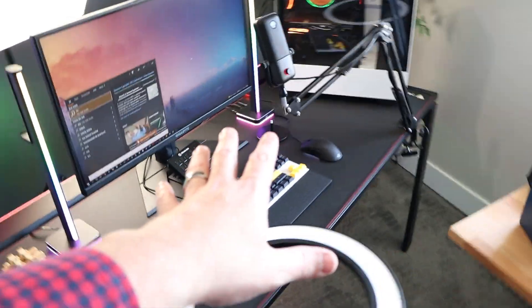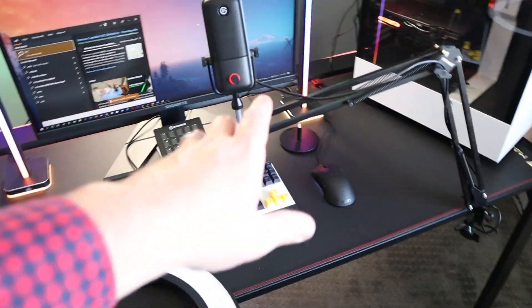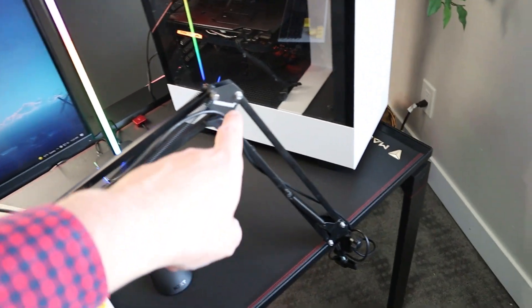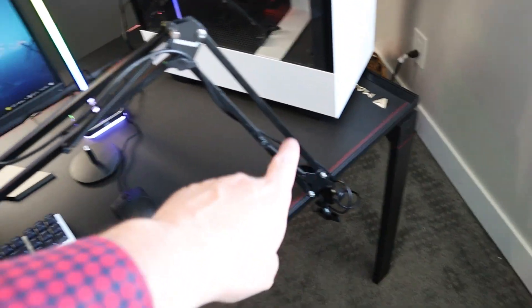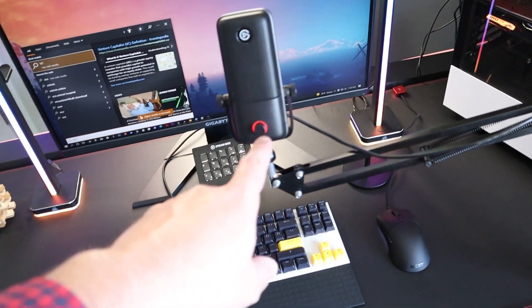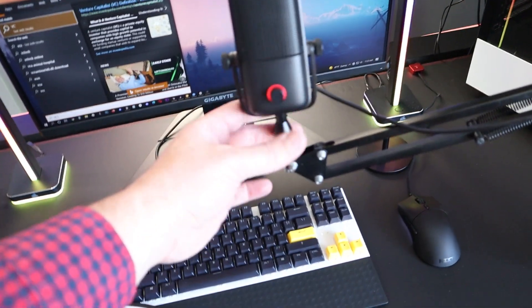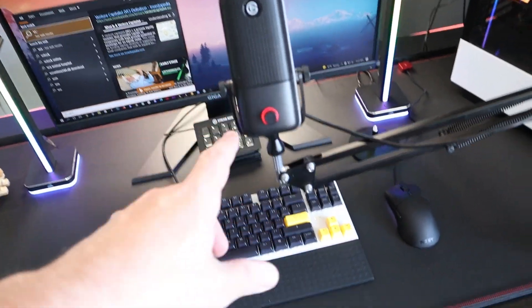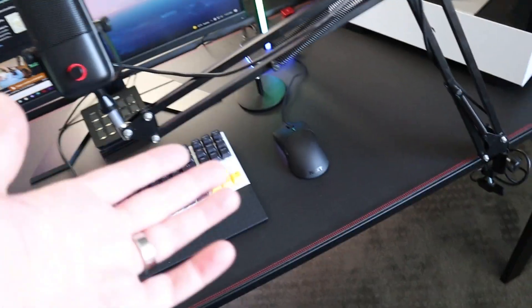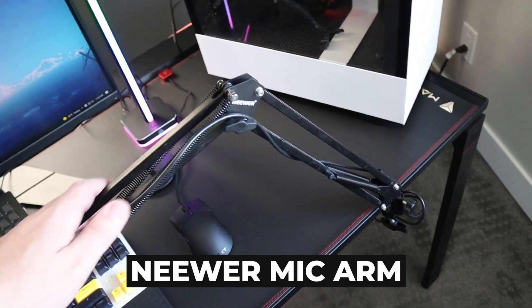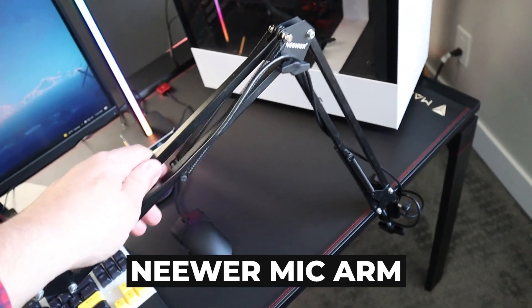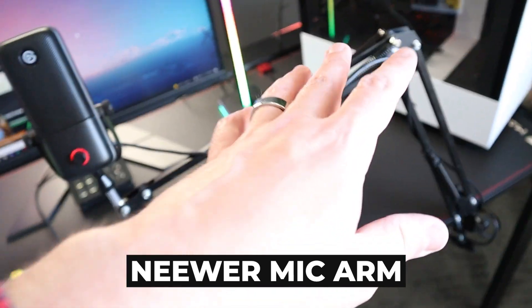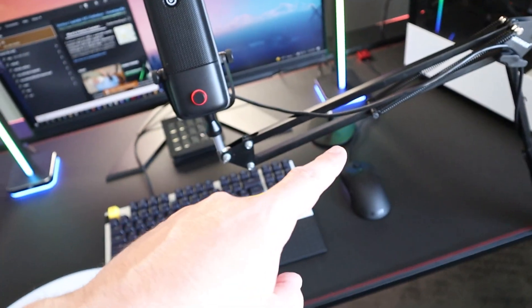All right, so we're just finishing up the building here. And there's two things to note. First off, I am using a boom arm for this microphone just to get it nice and close to your mouth. I think that's very important for good audio. In this case, I'm just using a nice cheap newer one that you can grab off Amazon. I'll link to that down below.